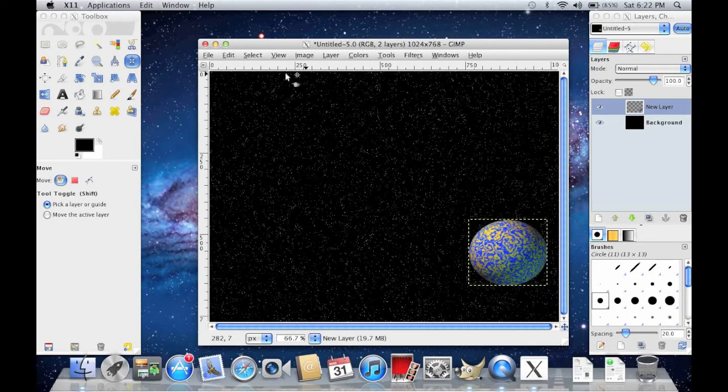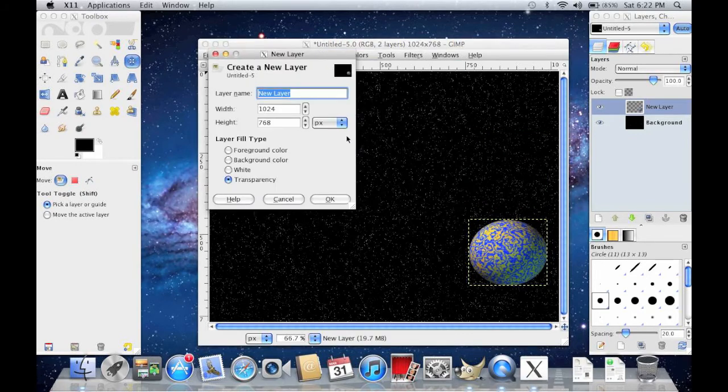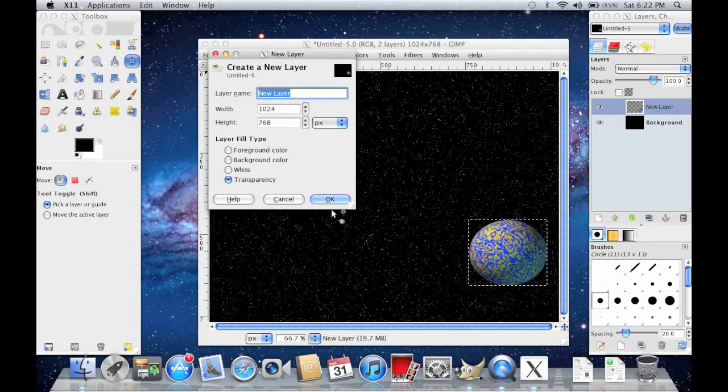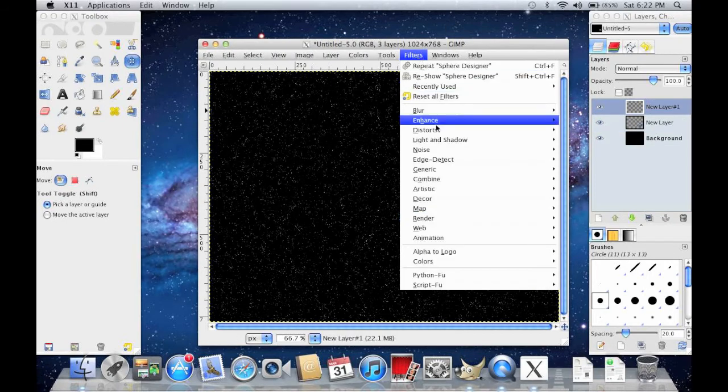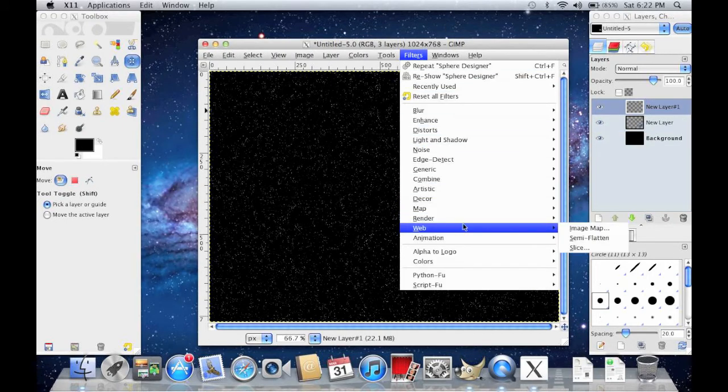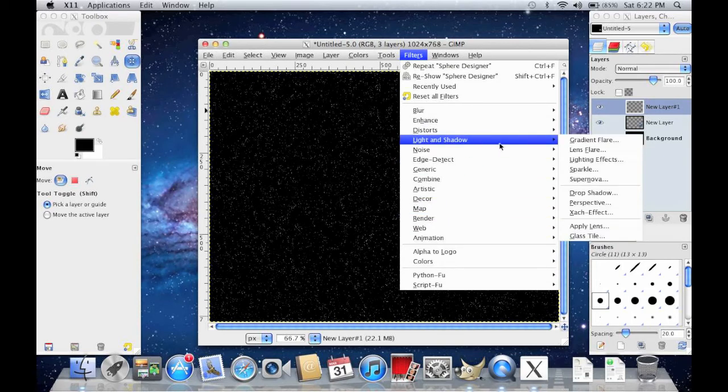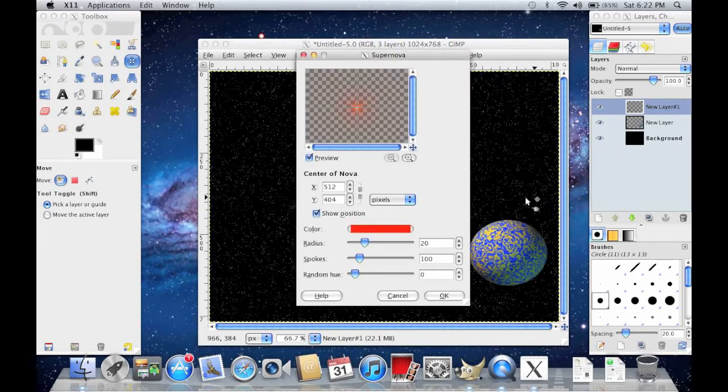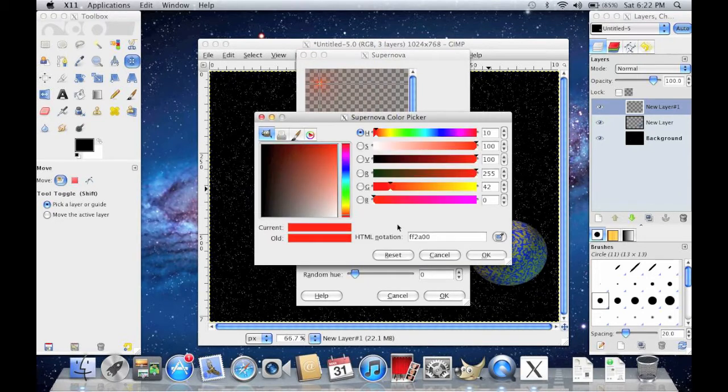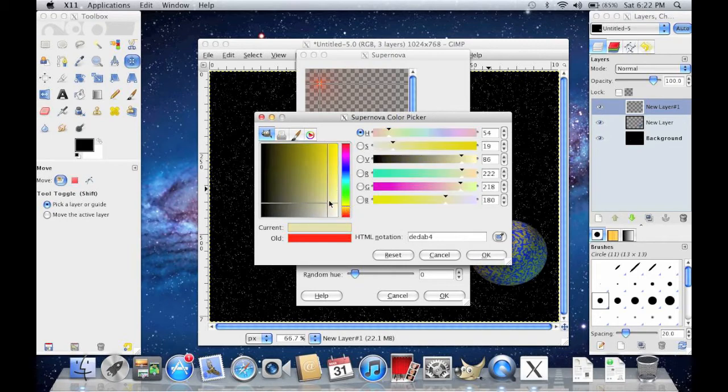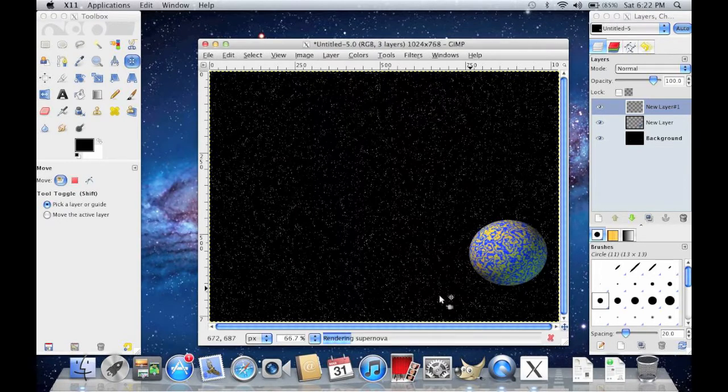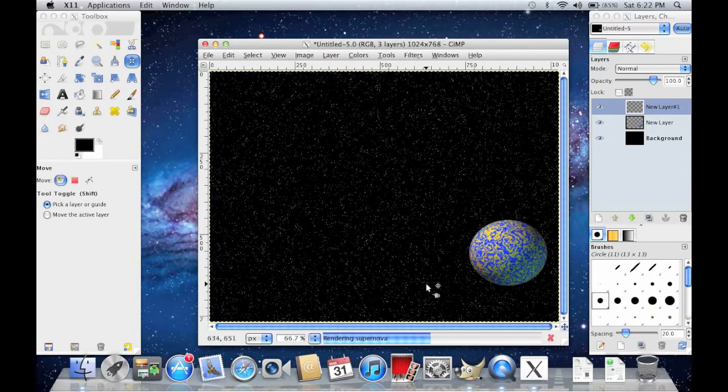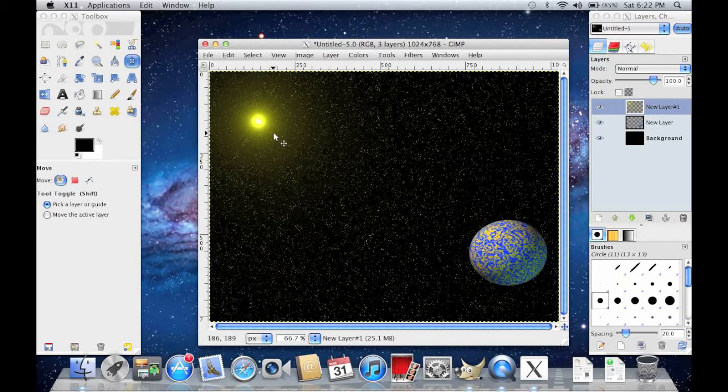Then go to Layer, New. Make sure it's the same size. OK. Then go to Filters, Light and Shadow, Supernova. And this is going to be your sun. So I'm going to do mine up here. Change the color to yellow. Or if you just want it to be another star, that's fine. Press OK. There's your sun.